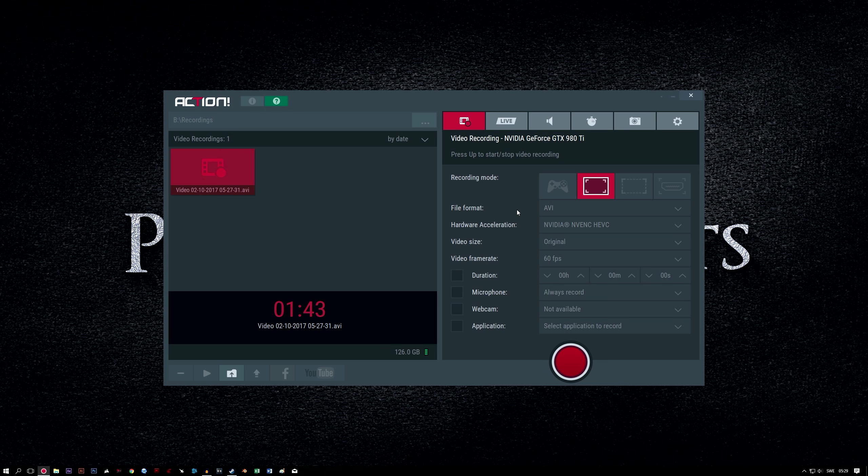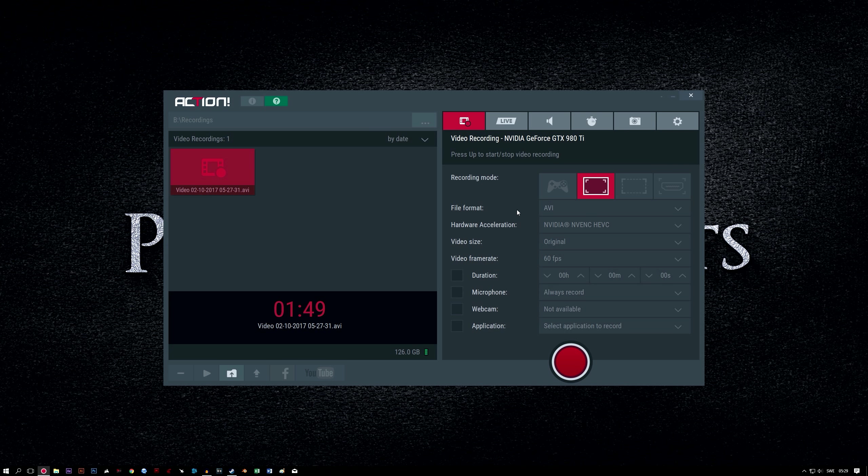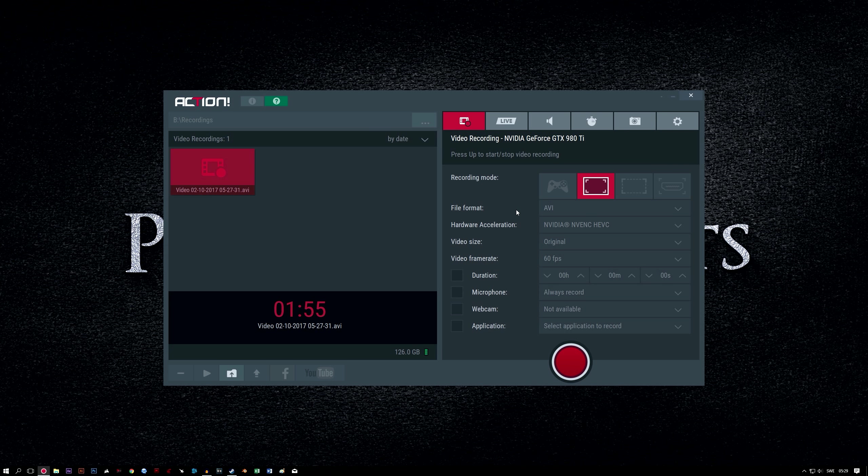File format AVI. This will provide you the best quality raw file to edit later in your program of choice. The AVI option will create much larger files than MP4, but will be higher quality. If storage space is a concern, you could use MP4, which has compression applied to it by Action. But I would recommend AVI if possible.